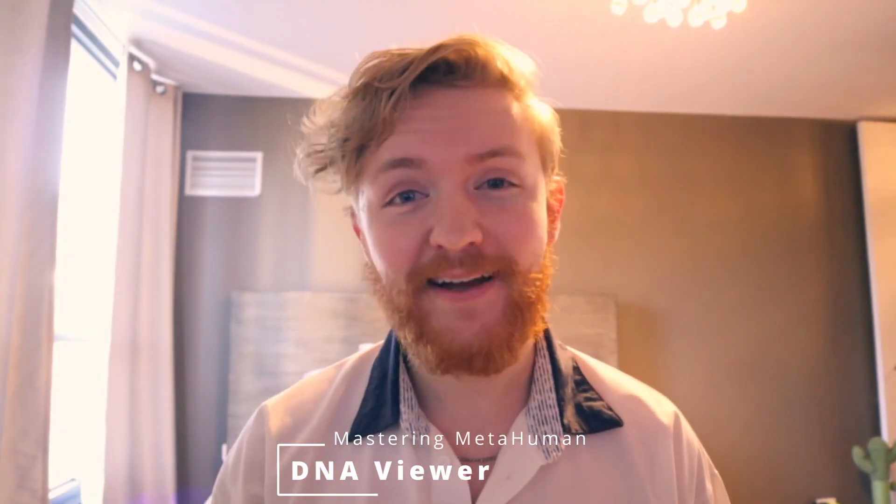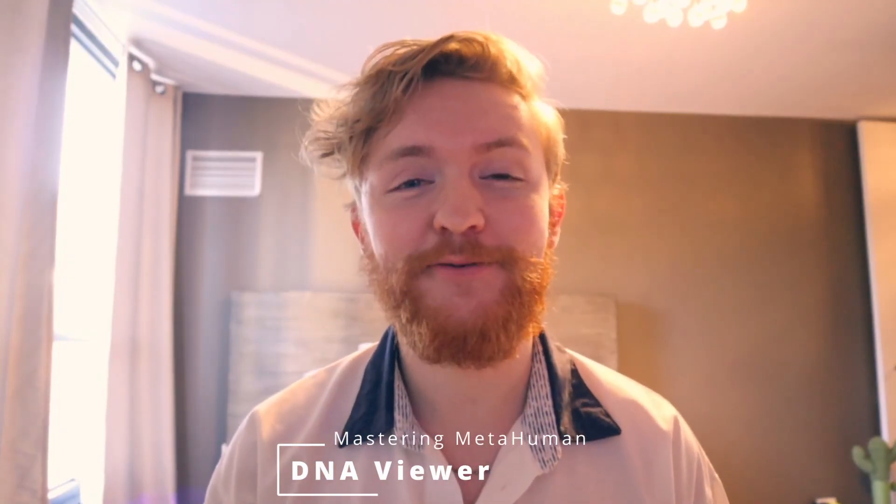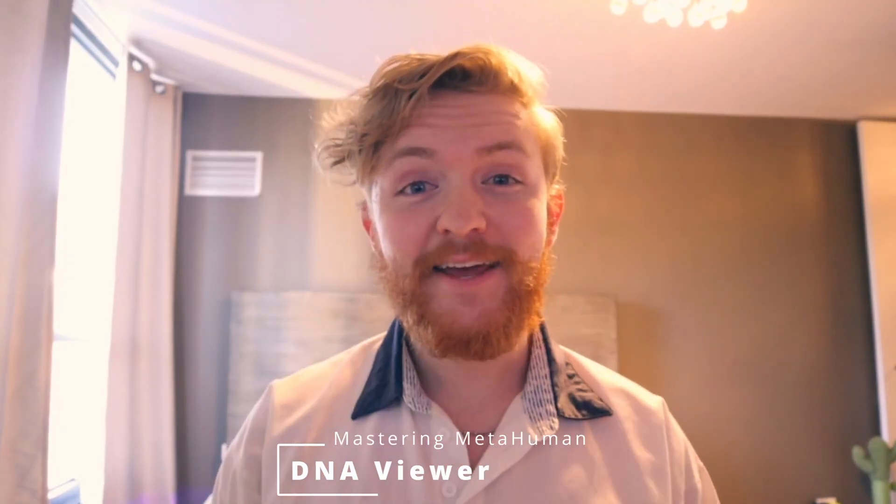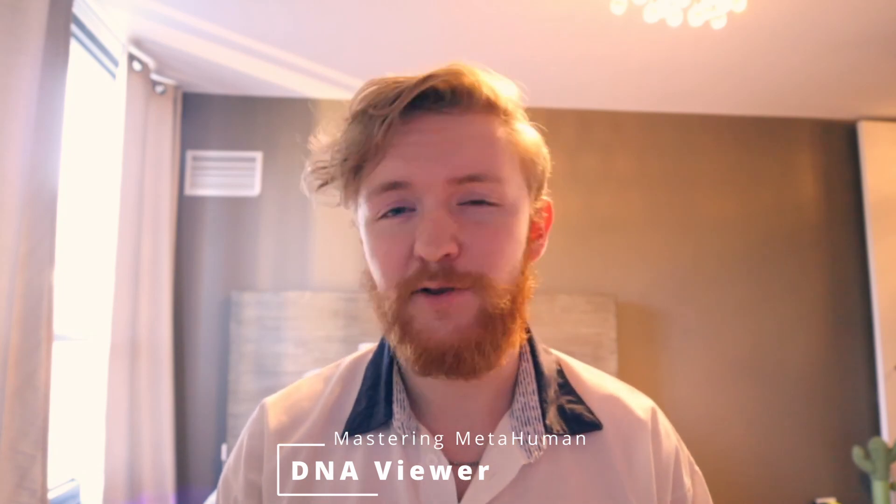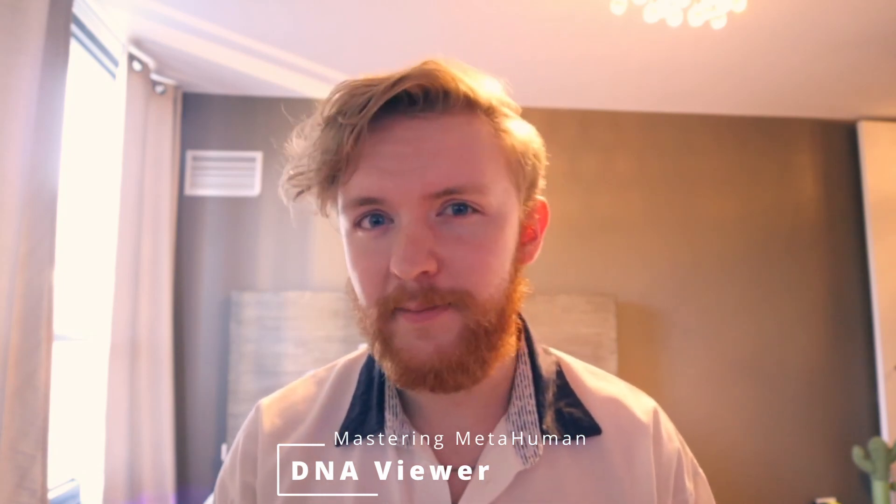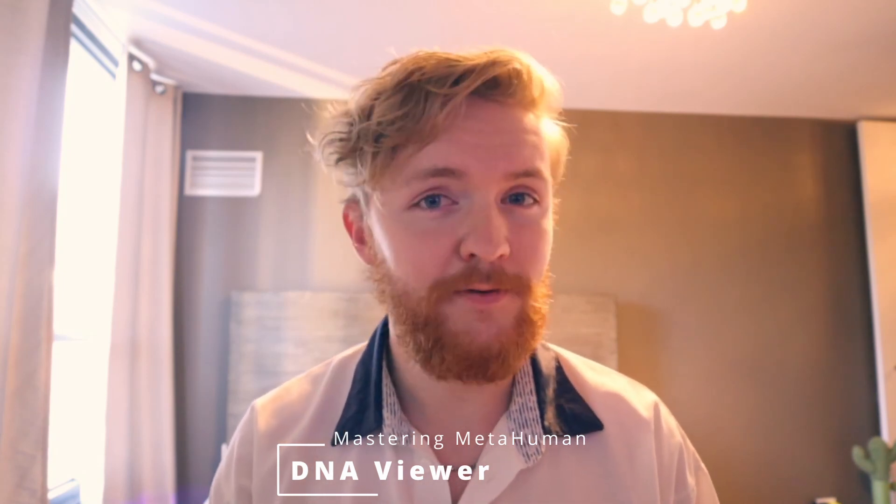Hello and welcome back to the Mastering MetaHuman series. Today we're going to be exploring the DNA calibration setup and the DNA Viewer specifically in Maya. Now there are a few prerequisites or different things that you should have before doing this one.